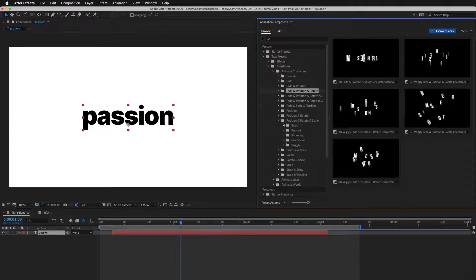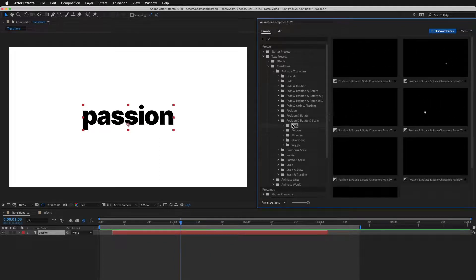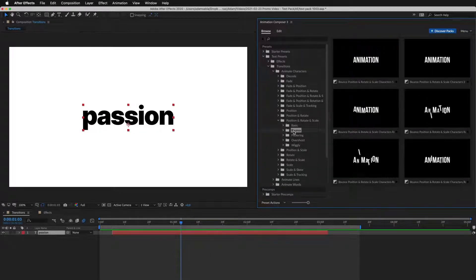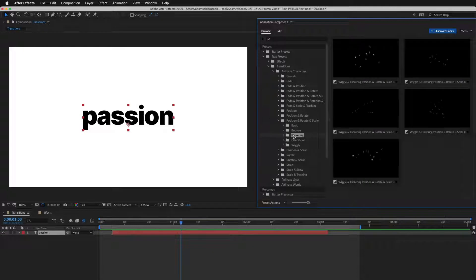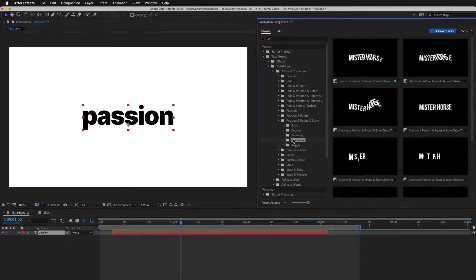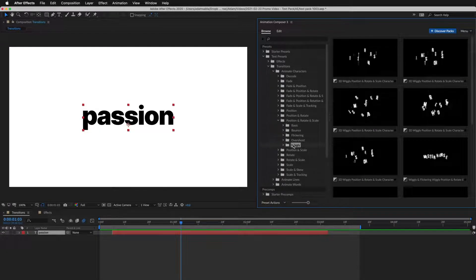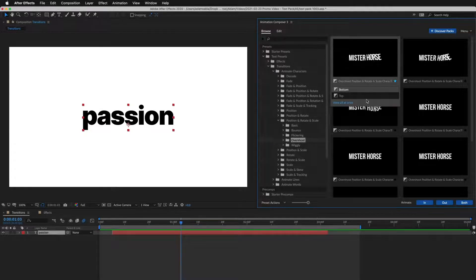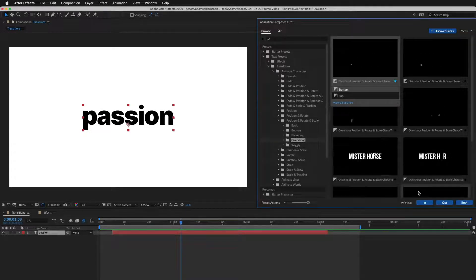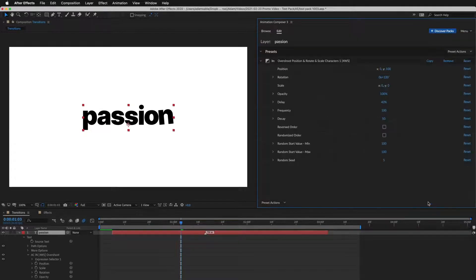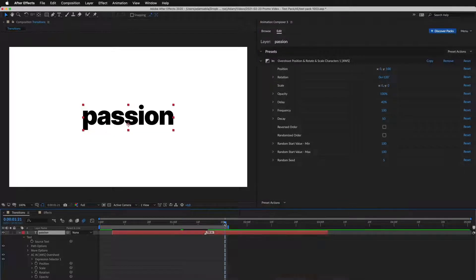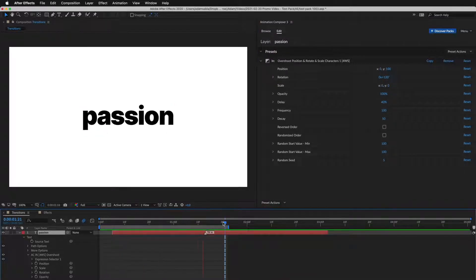For example, the basic easing, bounce, flicker, overshoot, or wiggly. So let's select this preset and apply it to the beginning of the layer. Let's preview it. Looks great.